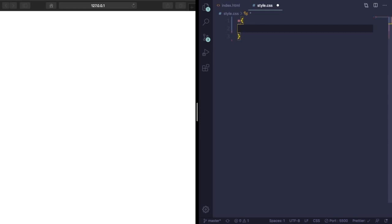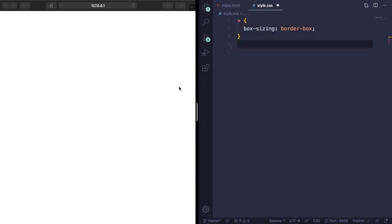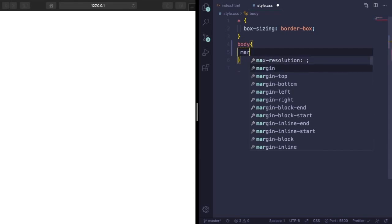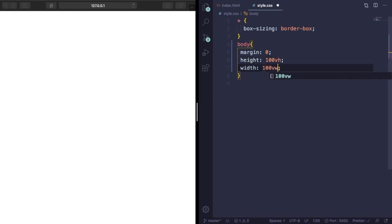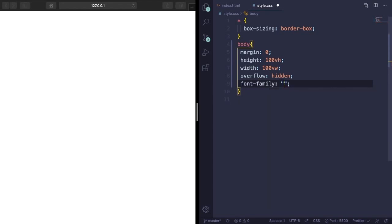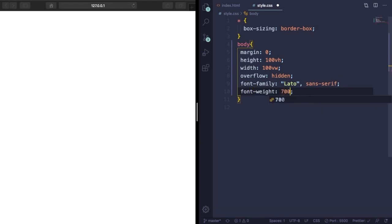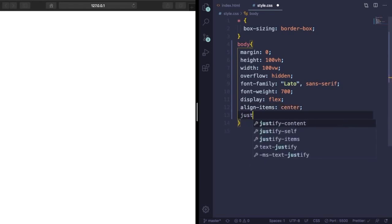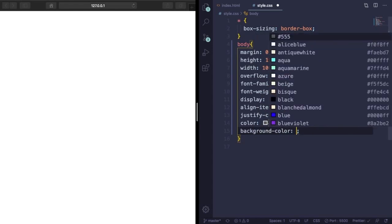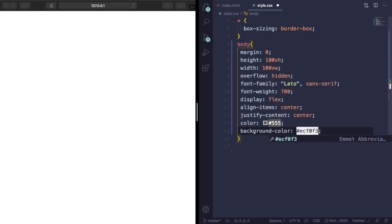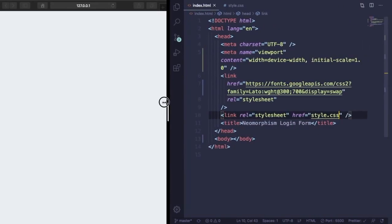We're gonna code on the right and see the result in real time on the left — that's the best way of learning. Now let's grab the body and give it a margin of zero, height 100vh, width 100vw, overflow hidden. Let's pick the font family Lato from Google Fonts — font weight 700, we also picked 300. Display is gonna be flex, align items center, justify content center, and color is 555. Let's pick a background color.